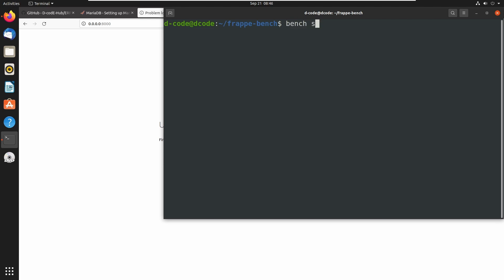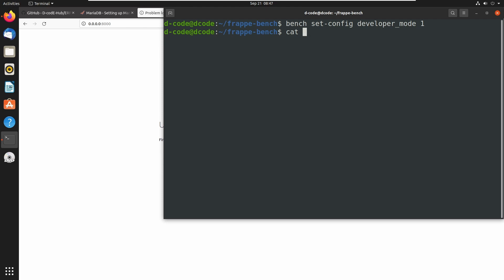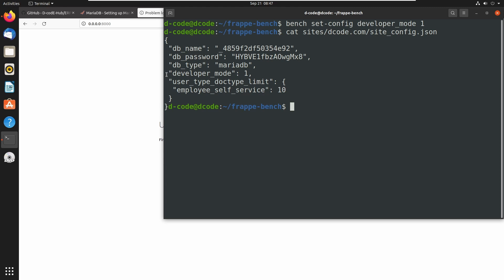We can set up developer mode using the command `bench set-config developer_mode 1`. This will change the site configuration file. Let's open the site configuration file — my site name is decody.com, then open the site_config.json file. Here we can see that developer mode is enabled and we can use this bench for development purposes. Let's wind up this lecture and see you in the next one. Bye.